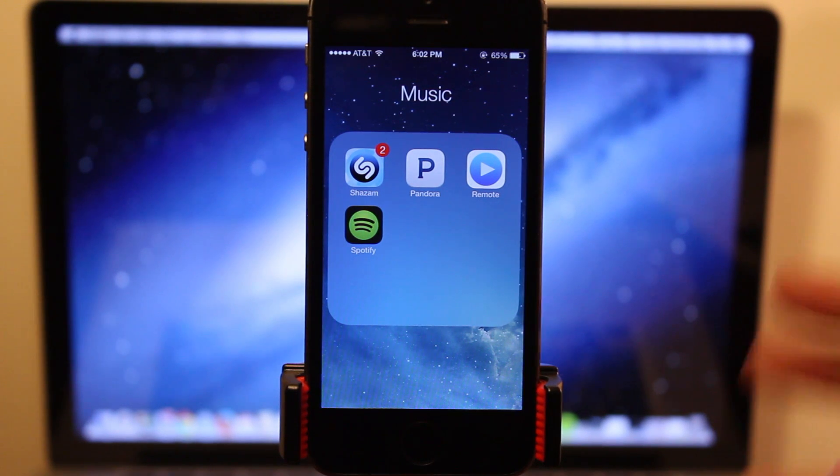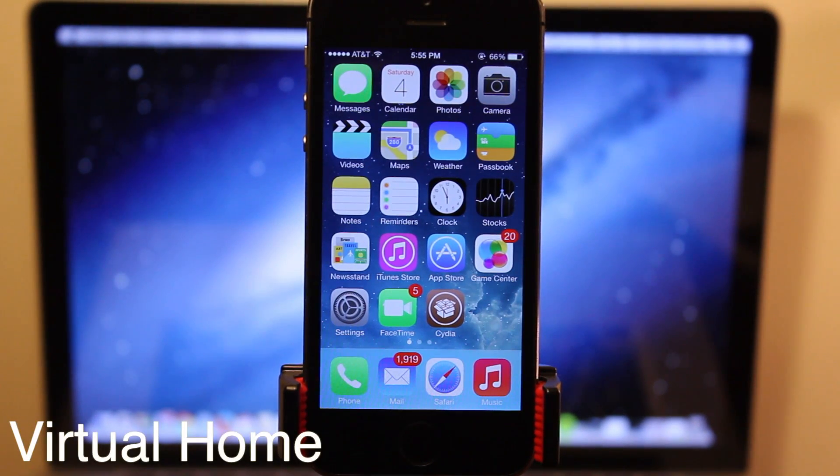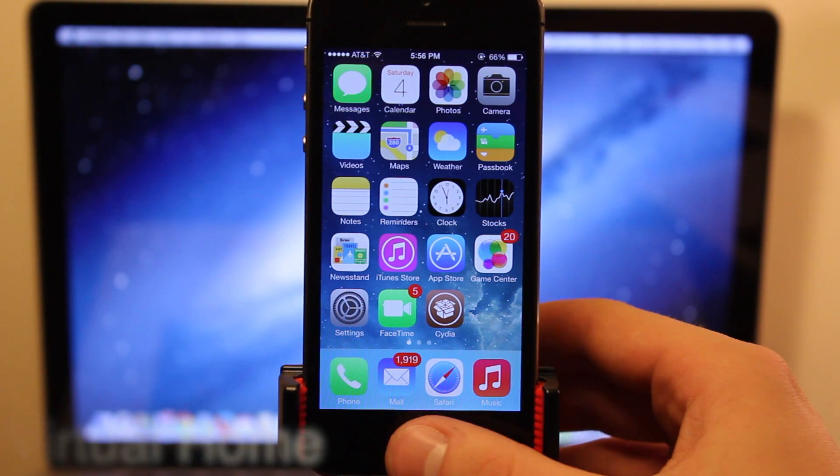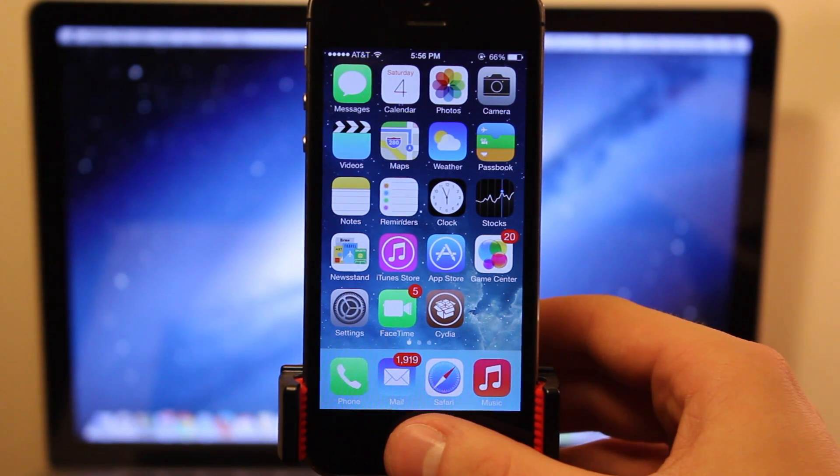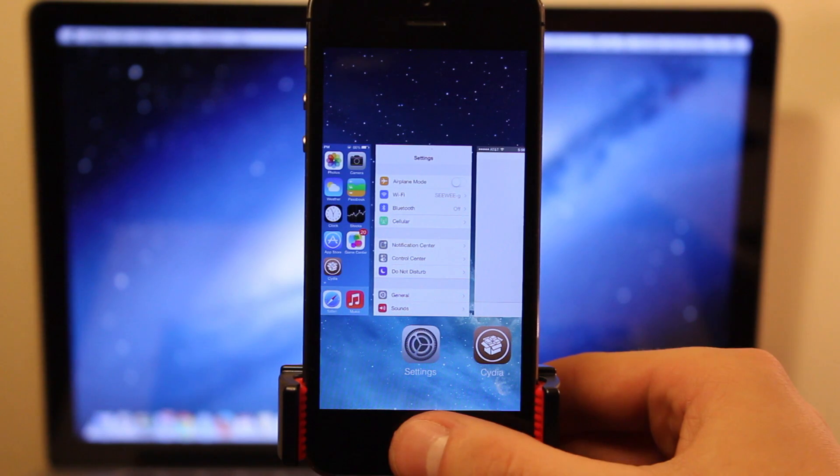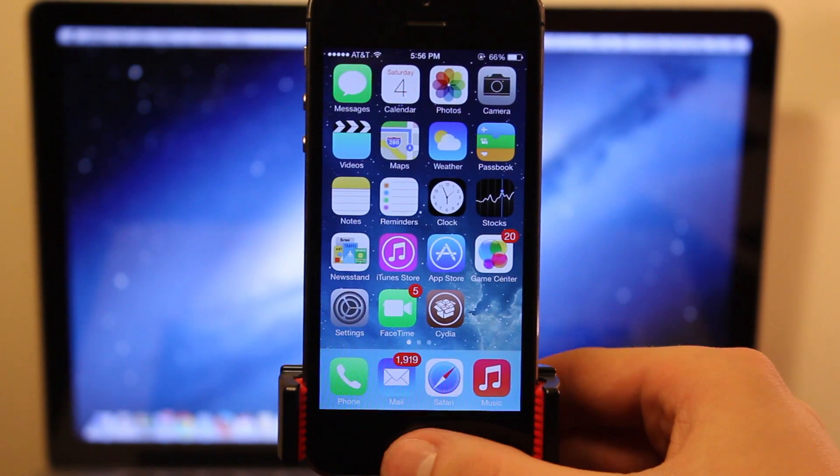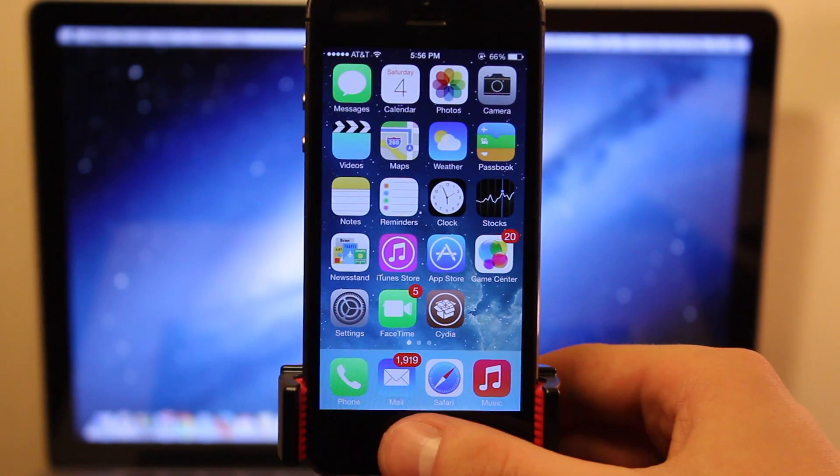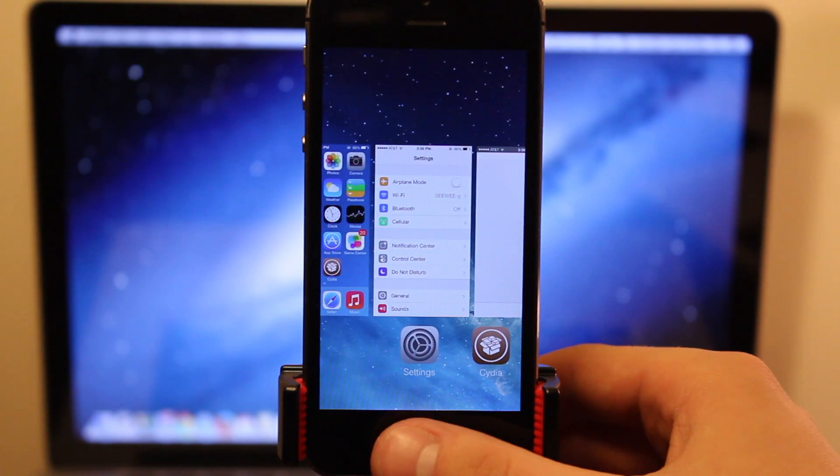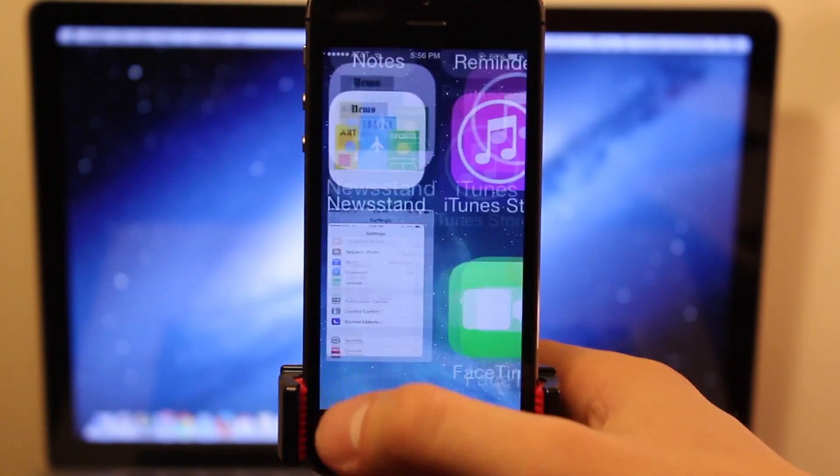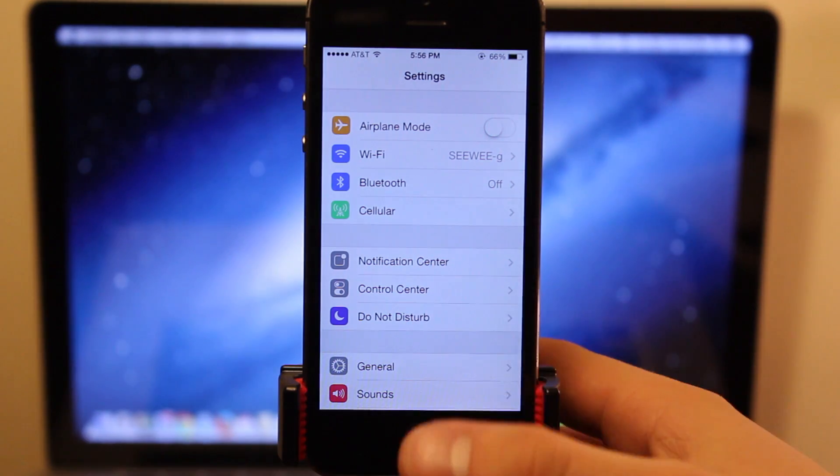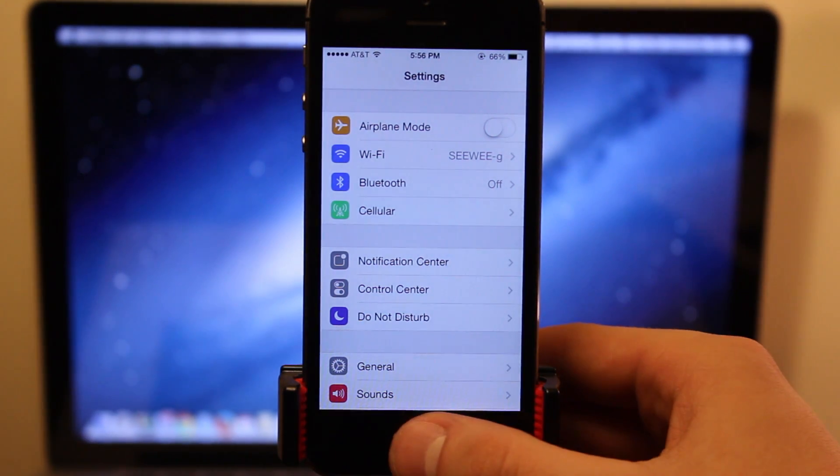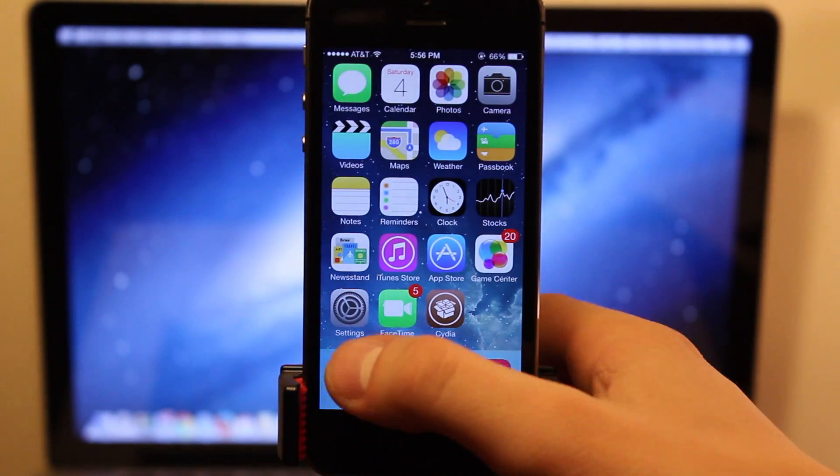So guys, this is AppLocker. Virtual Home is a handy tweak that uses the Touch ID sensor as a home button. So all you have to do is go ahead and put your finger to the sensor, tap and hold for a little bit, and it will bring up your multitasking app switcher, or if you are within the different applications on your device, a single tap will bring you back to your main screen acting as a home button.